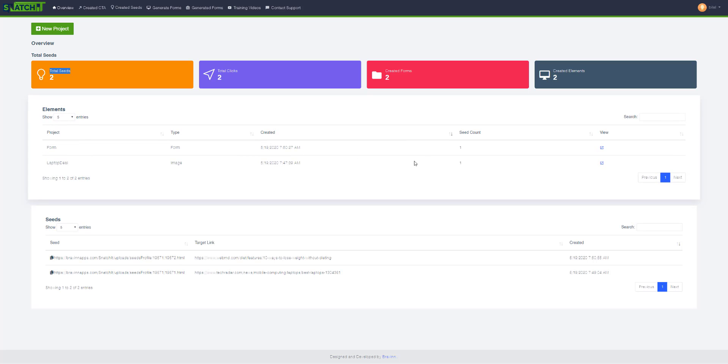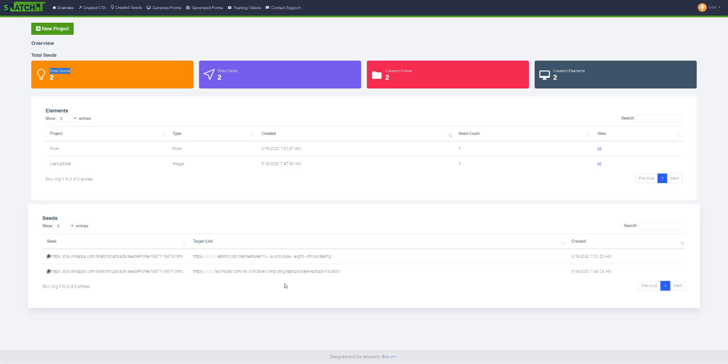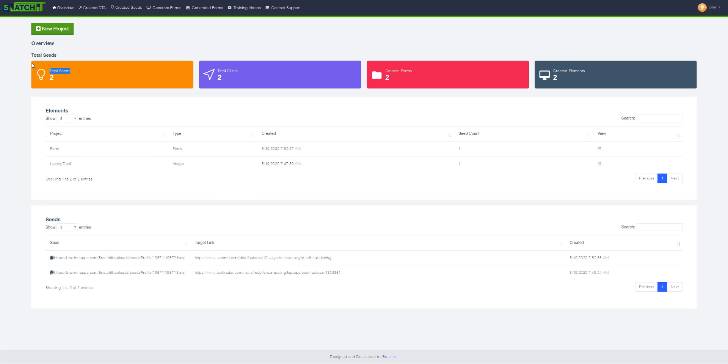Their stats like seed count, created date, and target link are displayed. I will show you what a seed is and what is an element, and you will come to know what total clicks and created forms are.